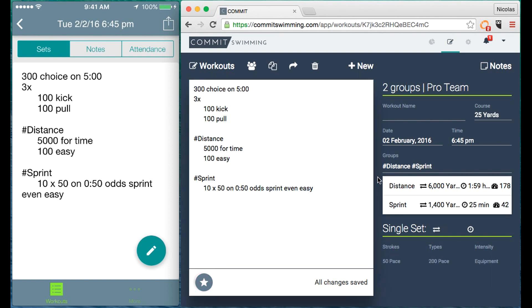So writing a workout now with Commit's mobile application is as simple as just typing as if you're typing an email or speaking to your phone.